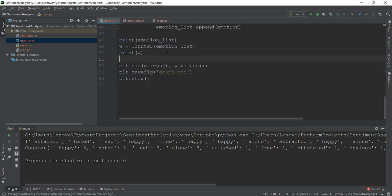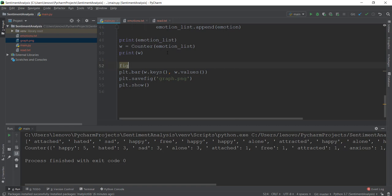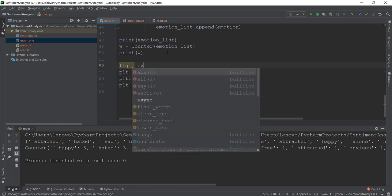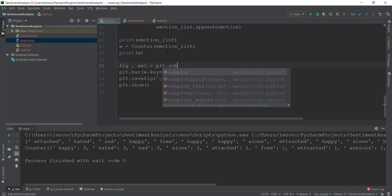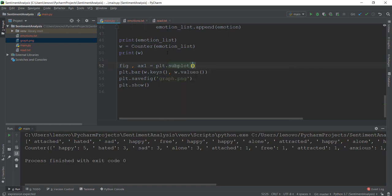Instead of writing plt.bar directly, what we're going to do is create two variables — fig, which stands for figure, and ax for the axis. Then we're going to create something known as subplots, so we're going to write plt.subplots() as a function. Now our figure and the axis will be stored in these two variables. Then instead of writing plt.bar, we are going to write ax.bar.